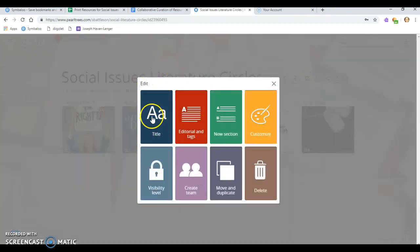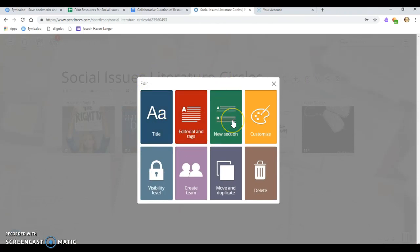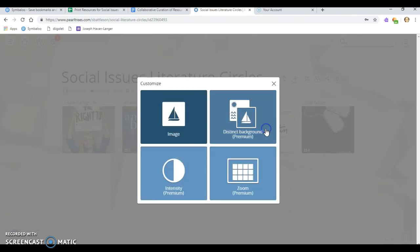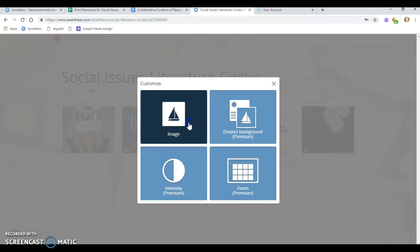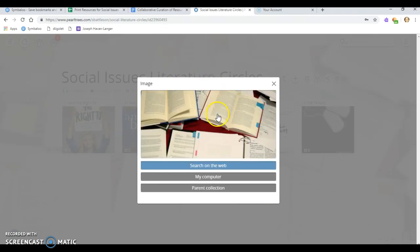You can change the title, add tags, add a new section underneath. If you click on customize, that's how you can change the image. You can also change the background, the size of the tiles and all of that on the image.